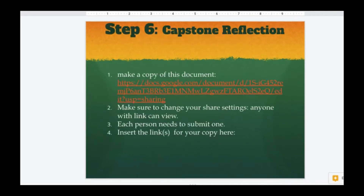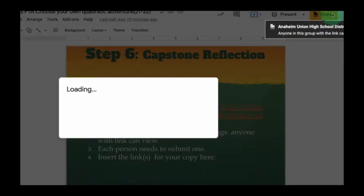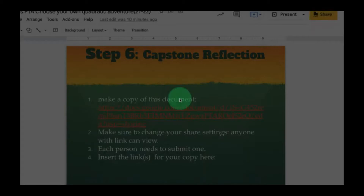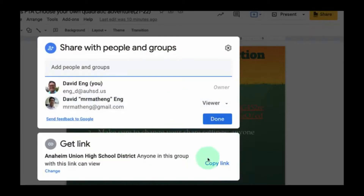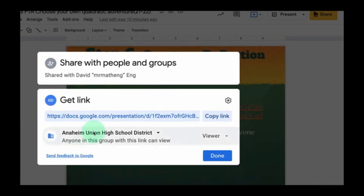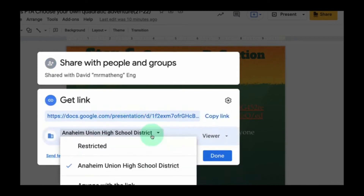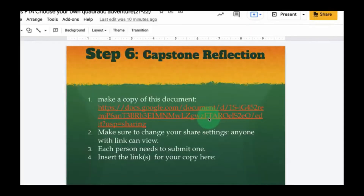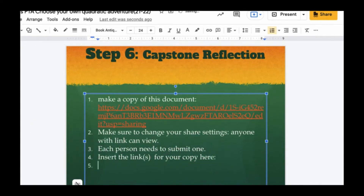Number six: capstone reflection. Make a copy of this document and make sure to change your share settings so that anyone with the link can view it. Go to Share, then change the setting — you can use UHSD or anyone with the link. Each person needs to submit a capstone reflection individually, then paste the link into the designated field.